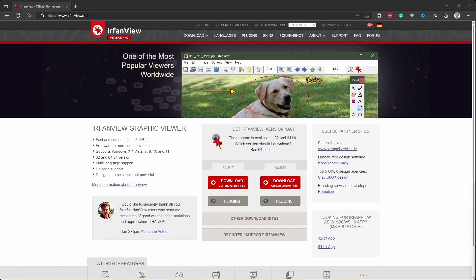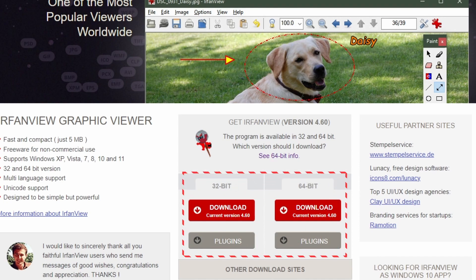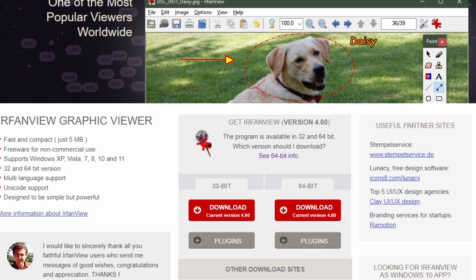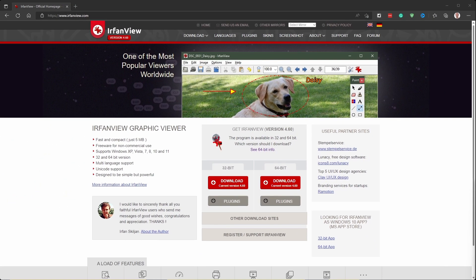It is a very capable image viewer and organizer in itself, and with the additional plugins, it gets even more powerful. Make sure to download the right version for your system, install the program and plugins, and you're good to go. Both the core application and the plugins are completely free to use.